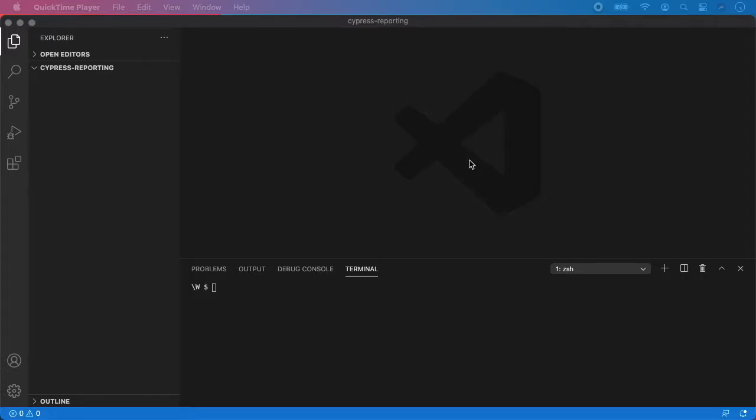So hello guys, welcome to the Cypress and reporting section. This one will be pretty short because implementing Mocha Awesome Reporter is very easy to do.